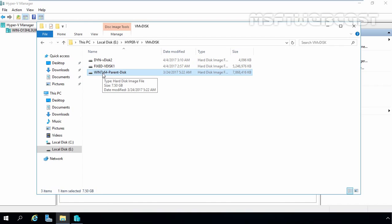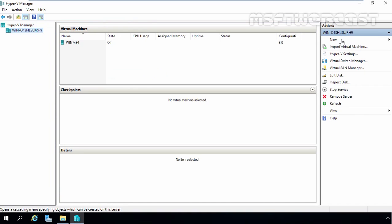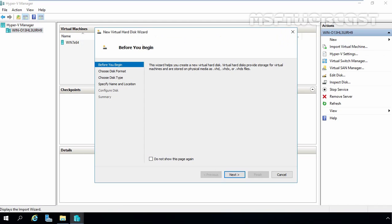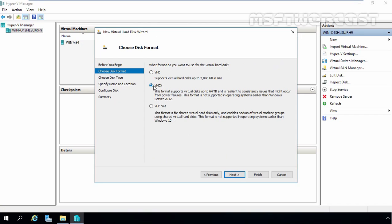Now let's come back to our Hyper-V Manager console. On the left side, under the action pane, click on New and select Hard Disk. On the Before You Begin screen, click Next. Now we are going to select VHD as the disk format. Click Next.